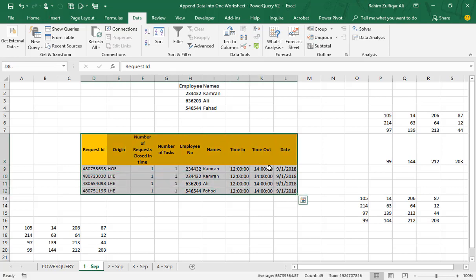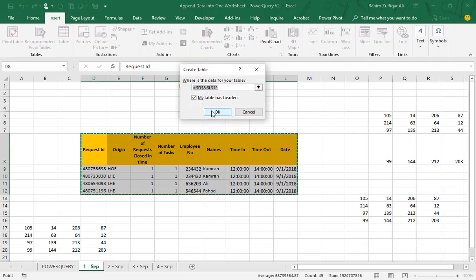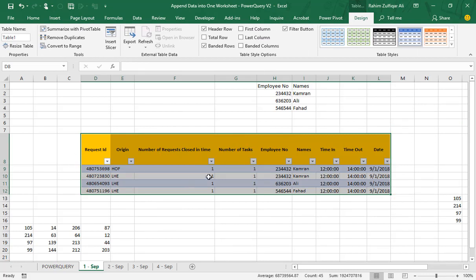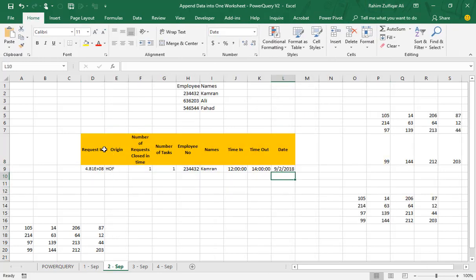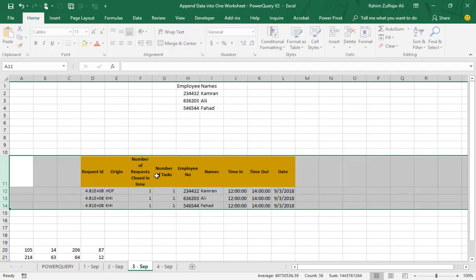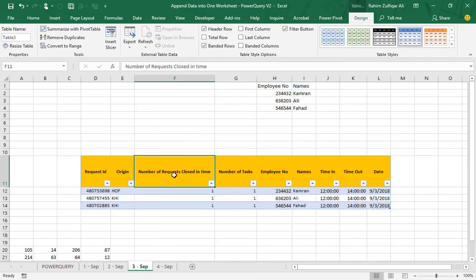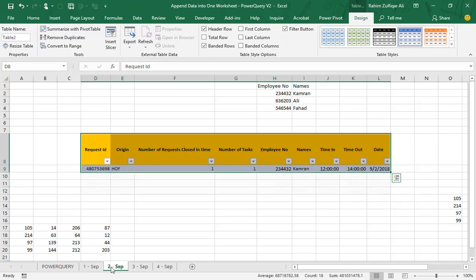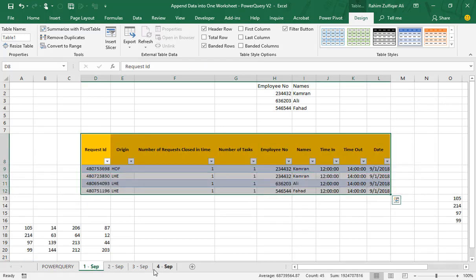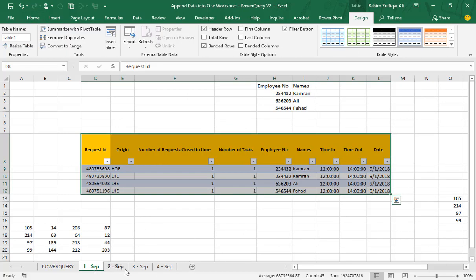To start with Power Query, you need to convert your normal range data into table format. Select the data in the 1st September sheet, go to the Insert tab, click on Table, and press OK. The range is now converted into a table — by default its name is Table1, which you can see in the Design tab. Repeat this for the 2nd September and 3rd September sheets as well. I'm skipping 4th September for now and will add it later in Power Query.